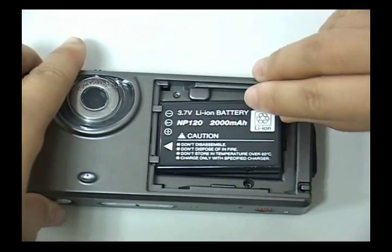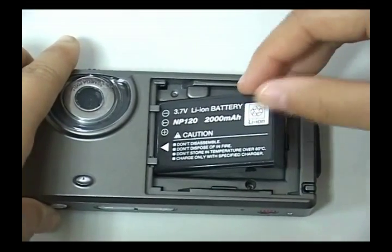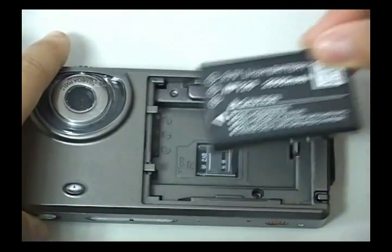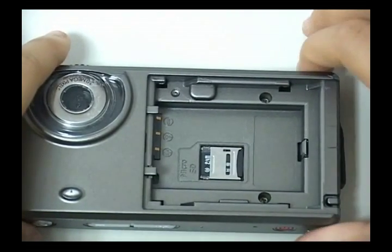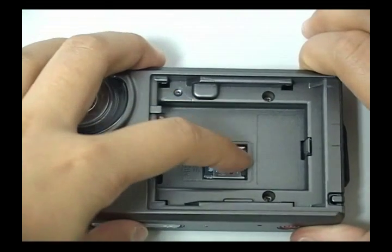Take the battery out, then slide open the metal plate to take out the SD card.